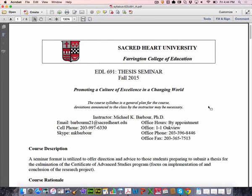All right, so welcome back guys. I would like to spend the first probably about 10-15 minutes going through the syllabus and see if you guys have any questions on that.